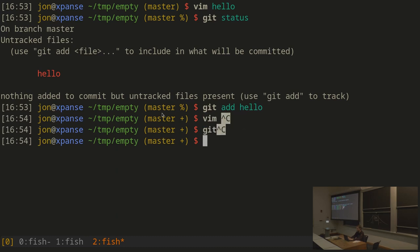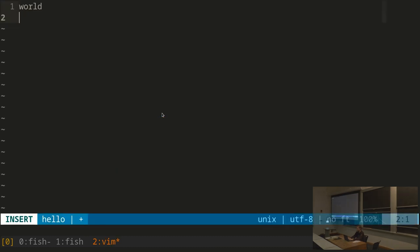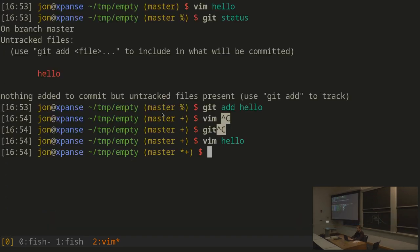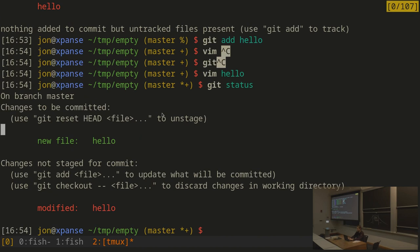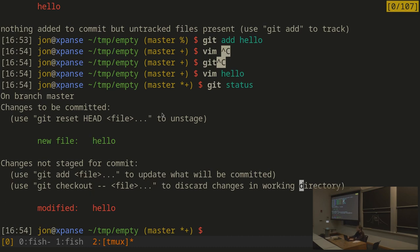Let's say I now make a change to hello — adding 'foobar' — and then look at git status. It tells me: changes to be committed (new file: hello), and changes not staged for commit (modified: hello). I added hello to the staged set of changes, but the foobar line was not part of what I added. It has included part of the file, but there are also changes it will not include in the upcoming commit.